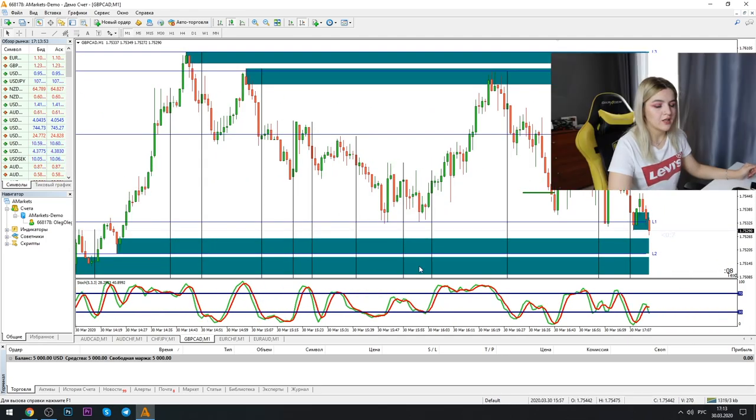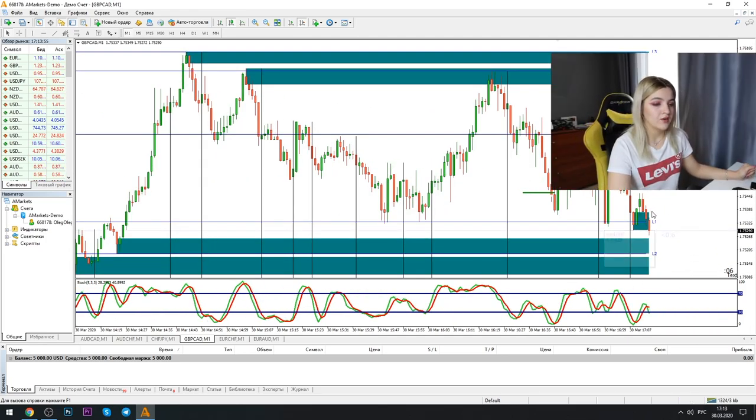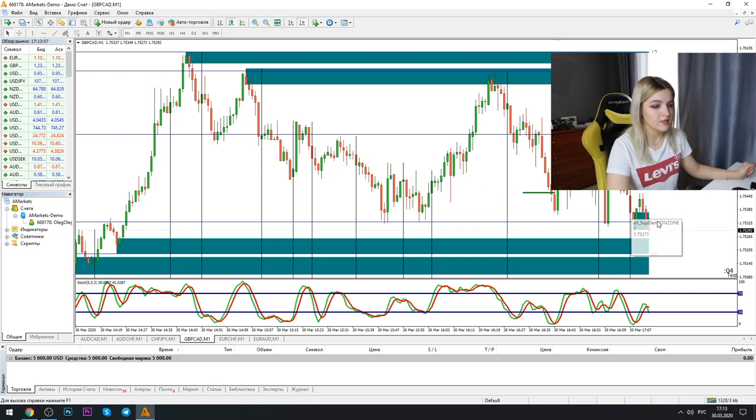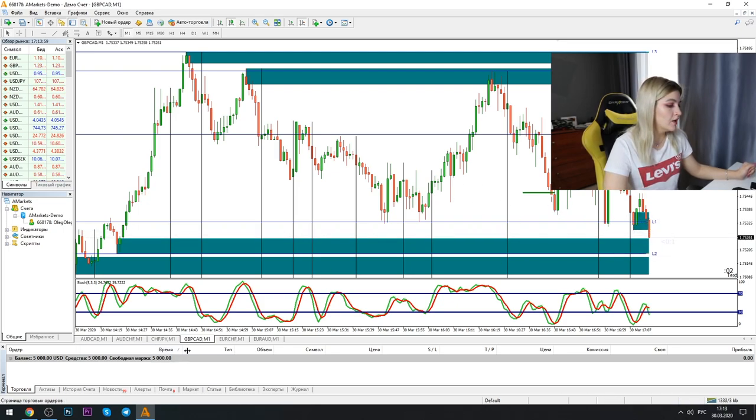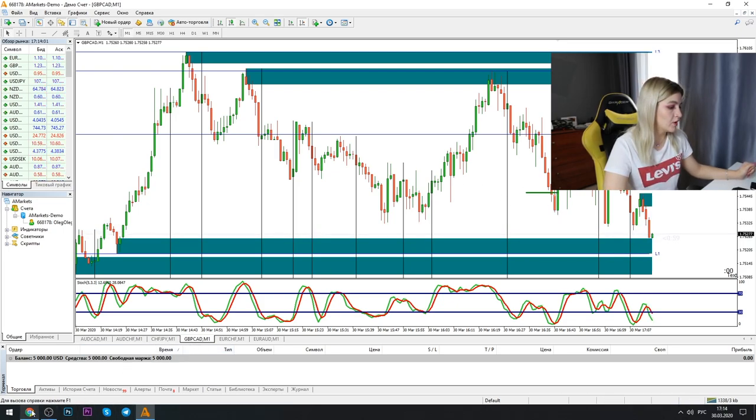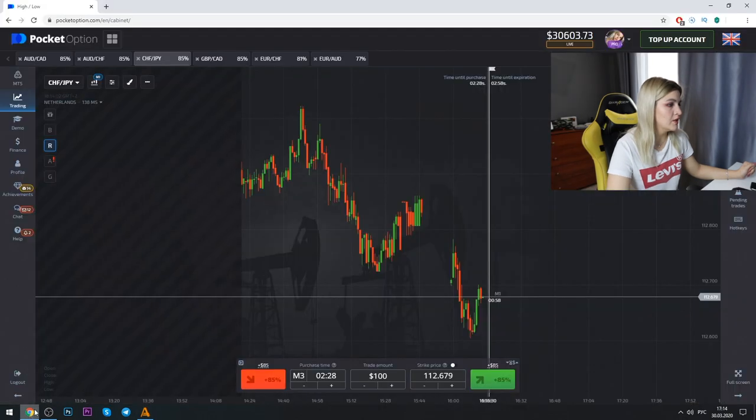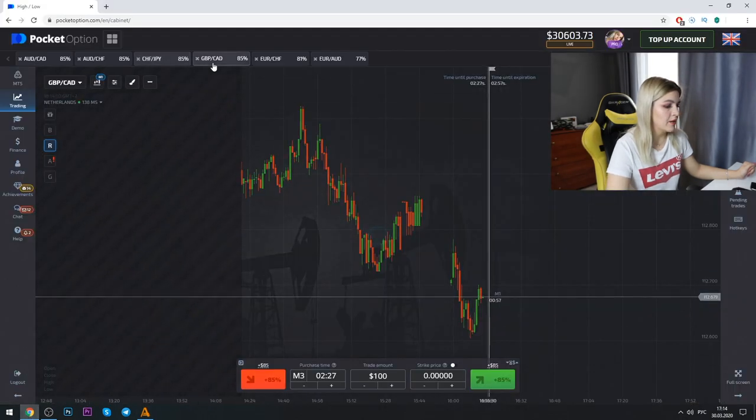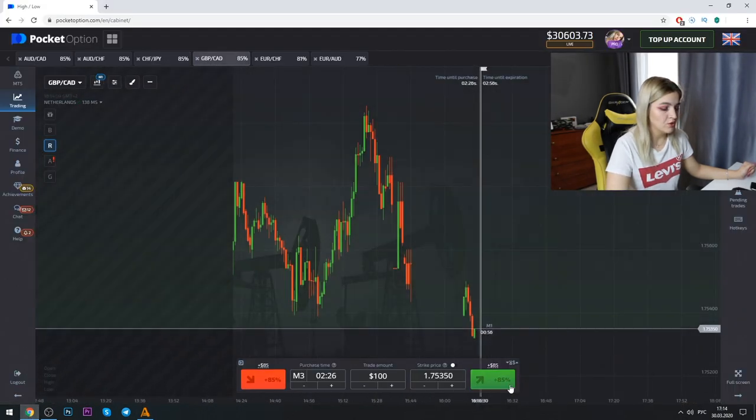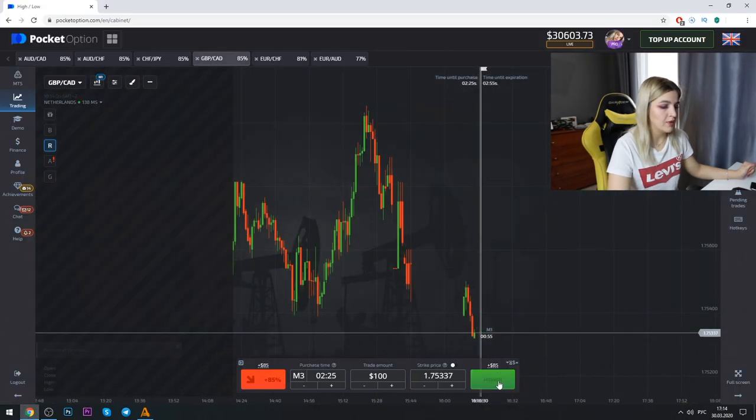Well guys, right here we see that the red candle comes to the support level and we go on Pocket Option and we make a call option on three minutes.